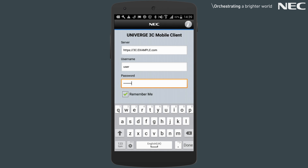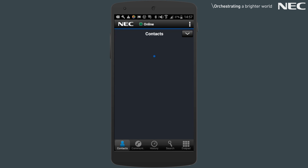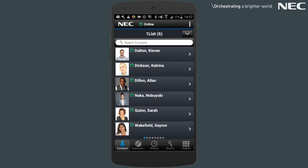Upon signing in, you'll be greeted by your contact lists if you already have configured any such list via the 3CUC client application on your desktop. Opening a list will show all the contacts in that list, sorting by default, surname first.